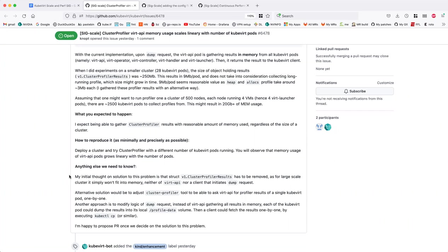I think the biggest thing I'd like to preserve is the ability to retrieve this information without having to be inside the cluster — so just using standard kubectl or CTL tooling outside of the cluster. Because if we dump it to a volume, then somehow we have to get that information out onto our local laptop or wherever we're going to be analyzing this. And if we're not doing it through the API server, then we have to deal with ingress somehow.